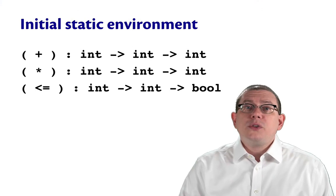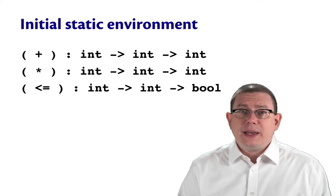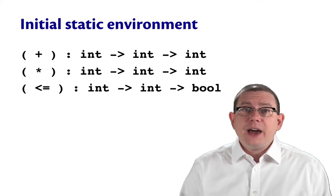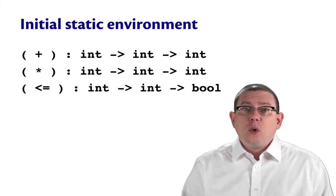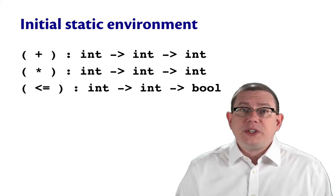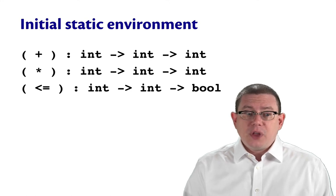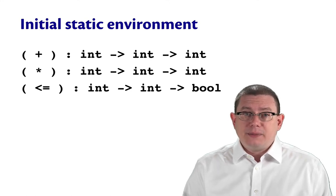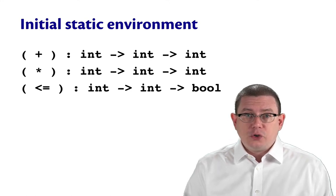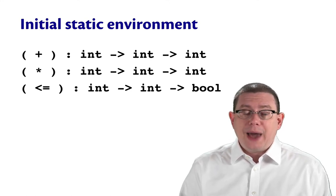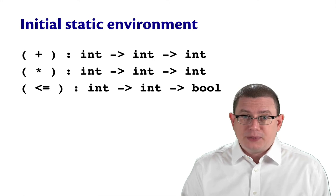Here are the three bindings, then, that should be in every initial static environment when we start off doing type inference for this language. Plus and times and less than or equal to should always be bound to these types.